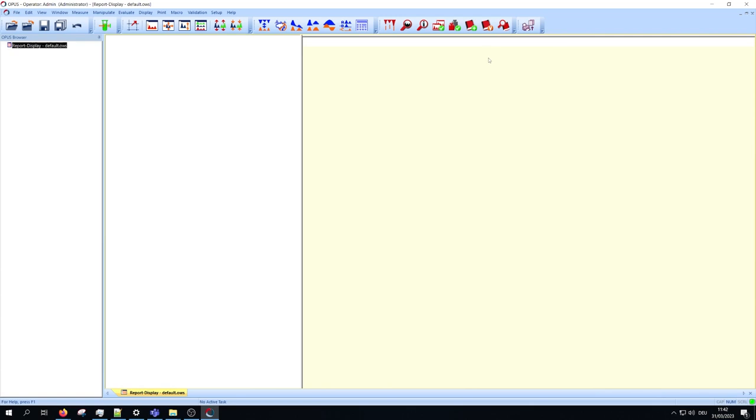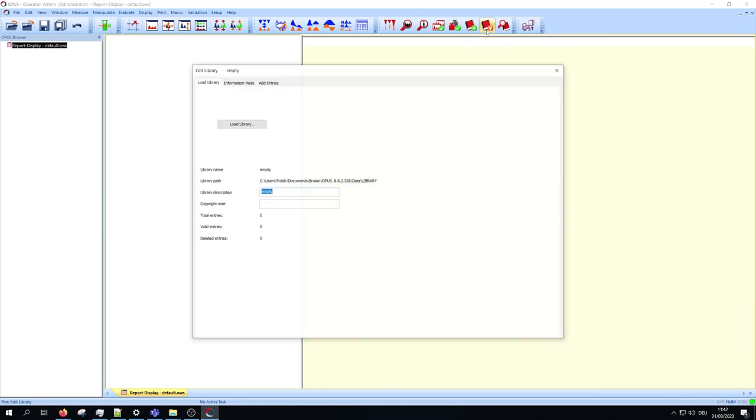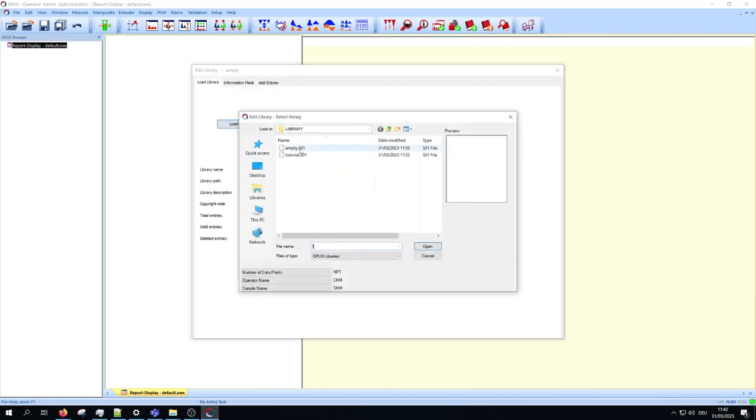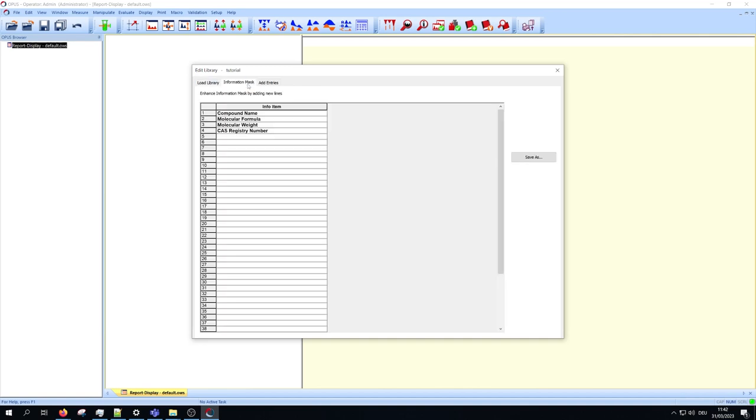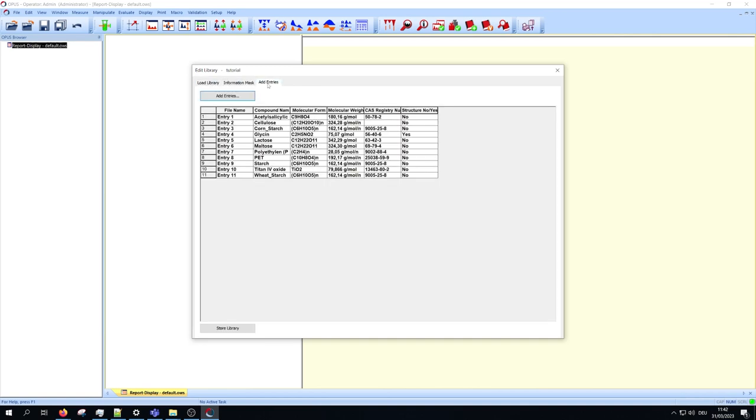If you want to edit the library, for example to expand it or remove an entry, open the edit library function. Load the library you want to edit. You can change the description, the copyright note, the information mask, and the entries. Don't forget to store your library afterwards.